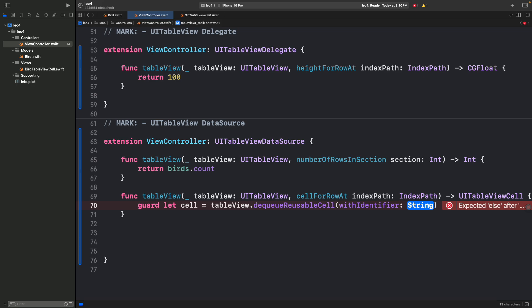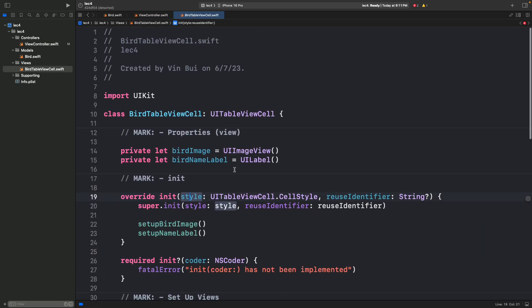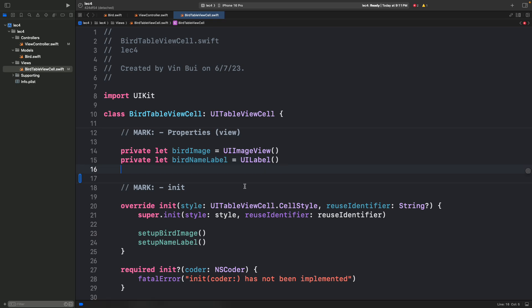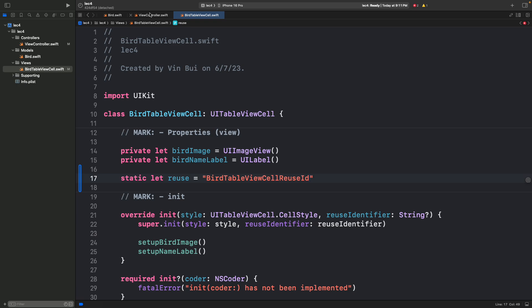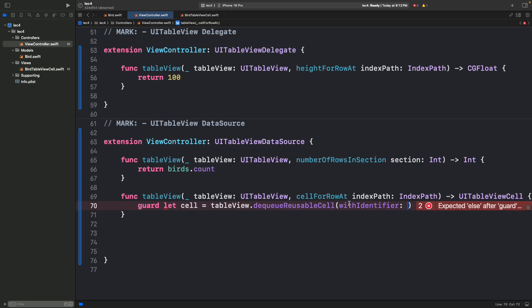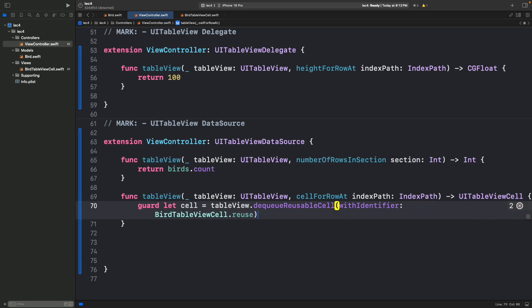Let's look in the table view cell. We need to define the reuse identifier inside of BirdTableViewCell — it's just a string we'll use in the other view controller. Let's add: static let reuse = "BirdTableViewCellReuseID". Now we have that static variable we can call in our view controller: BirdTableViewCell.reuse. This says we want to get a cell of type BirdTableViewCell.